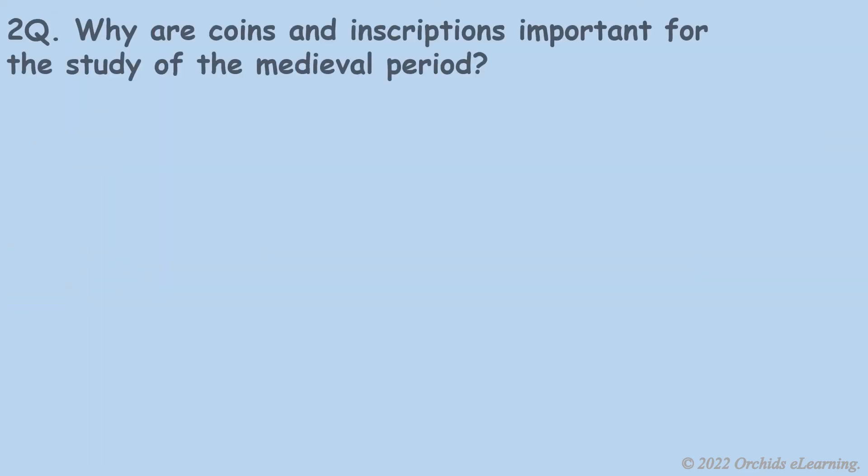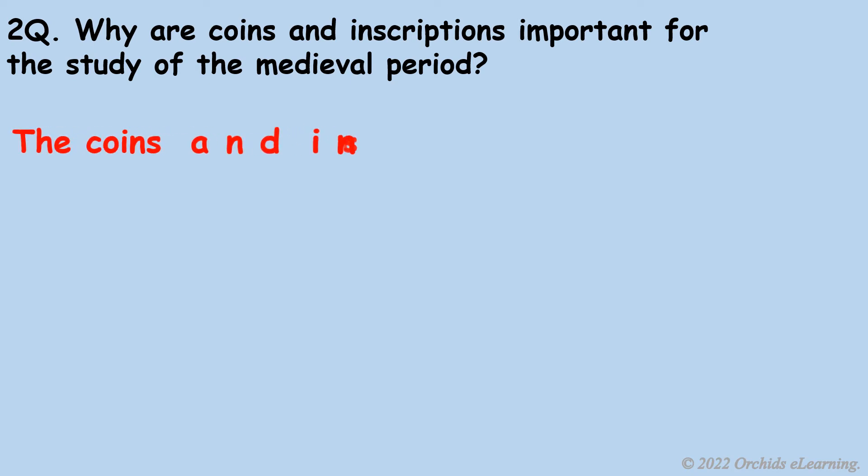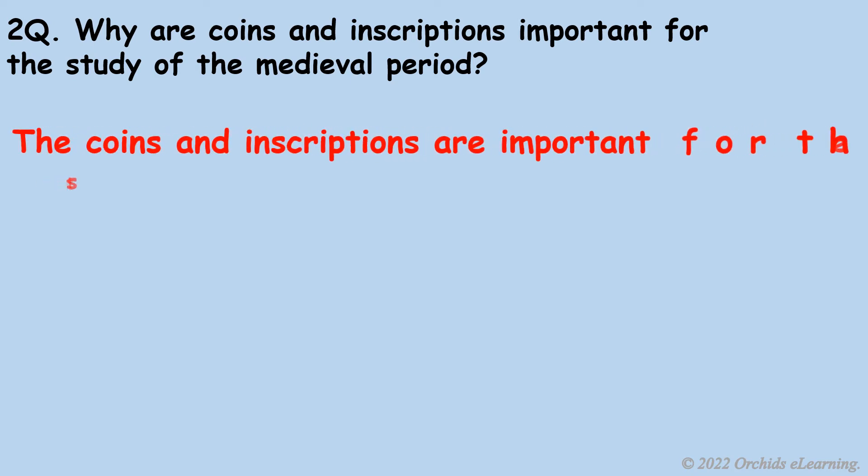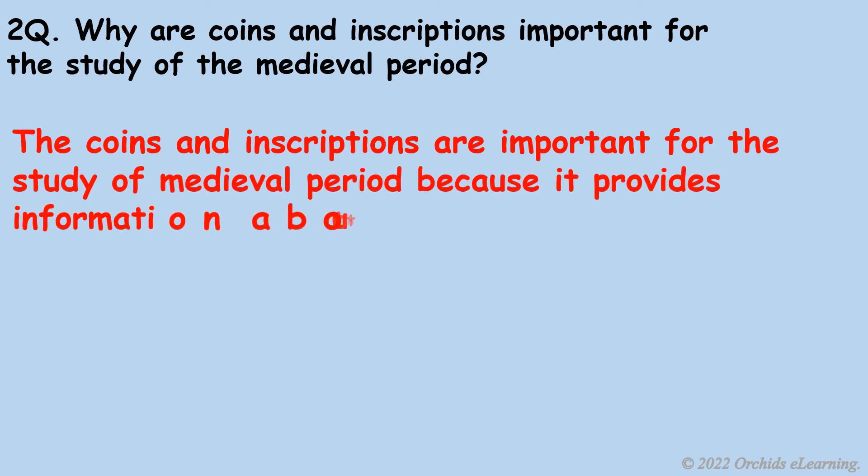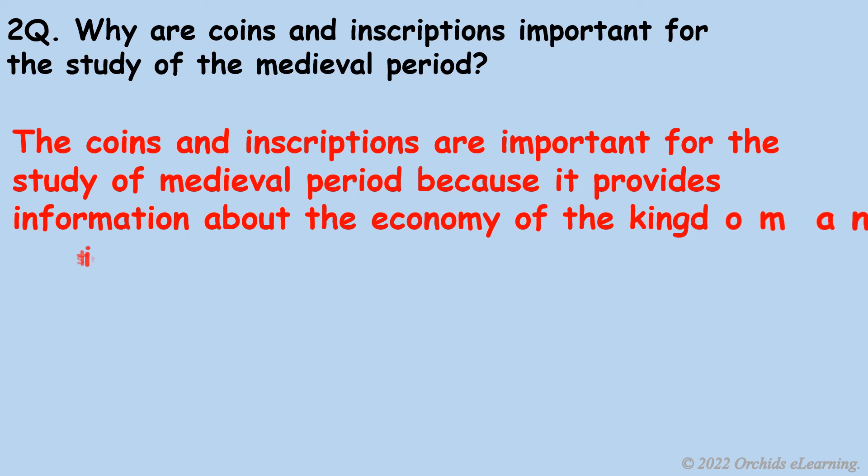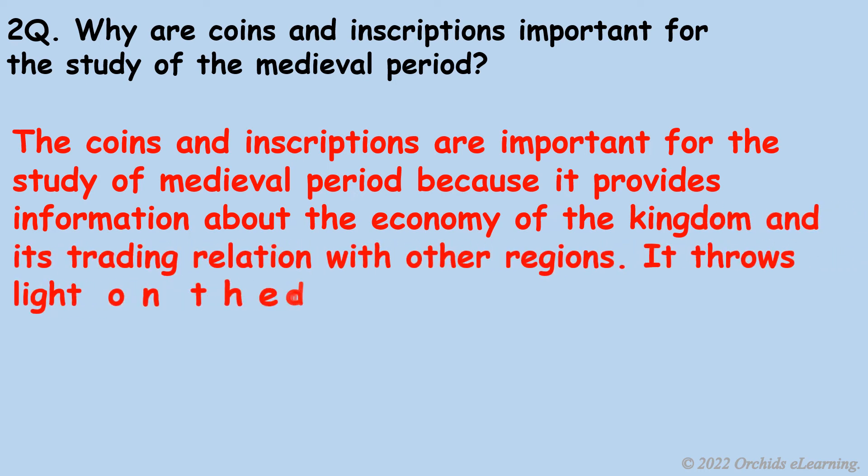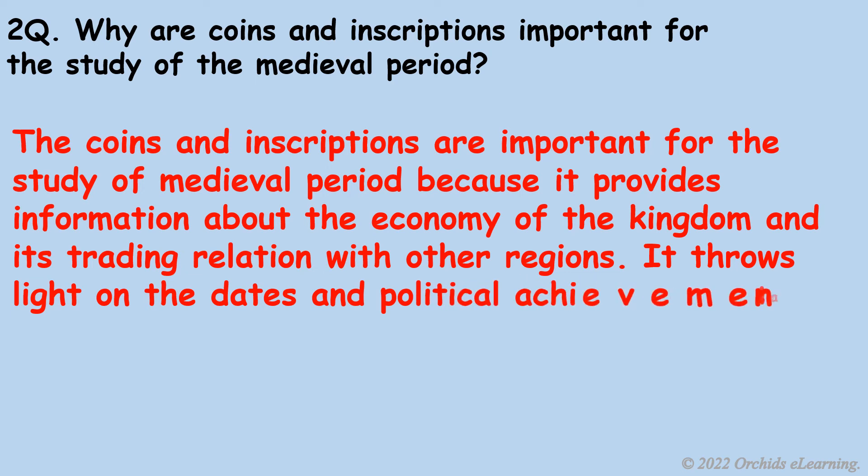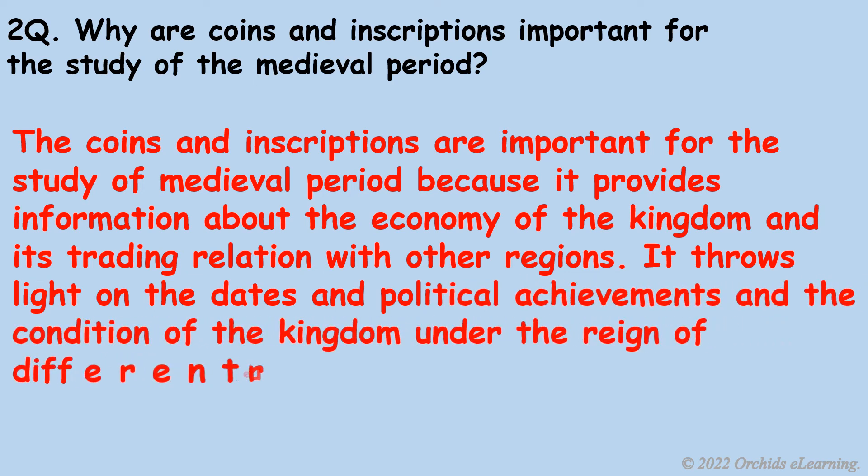Why are coins and inscriptions important for the study of the medieval period? The coins and inscriptions are important for the study of the medieval period because they provide information about the economy of the kingdom and its trading relationship with other regions. It throws light on the dates and political achievements and the condition of the kingdom under the reign of different rulers.